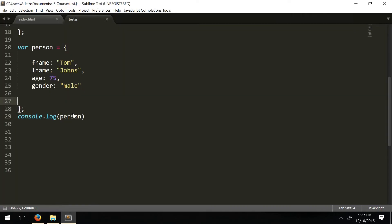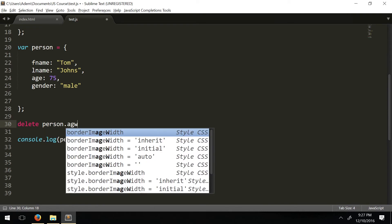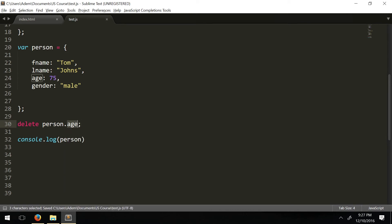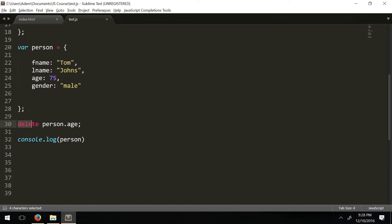Let's say I want to remove the age property. We use the delete keyword: delete person.age. In JavaScript, this keyword is actually meant for objects — what it does is set the value of the property to undefined and then removes it altogether. As you can see, it doesn't leave an empty or undefined value — it deletes it entirely. This is different from arrays, where delete just left an empty slot.